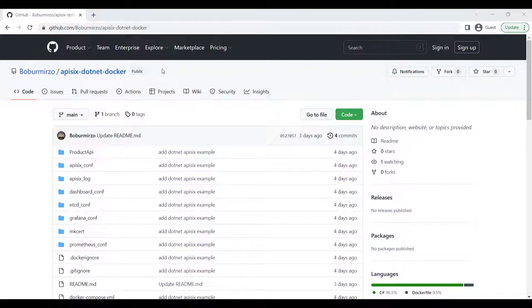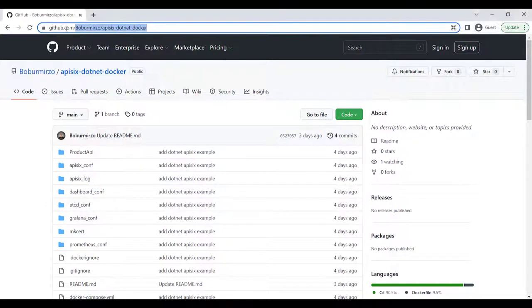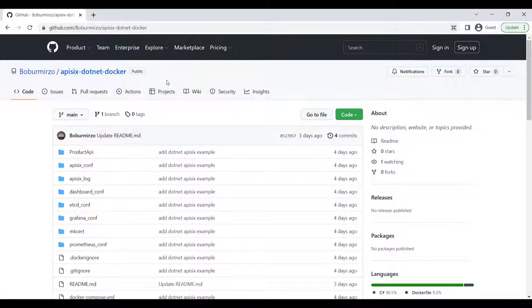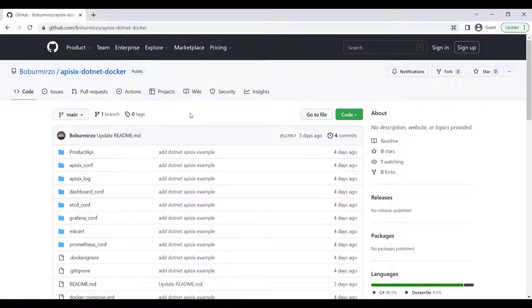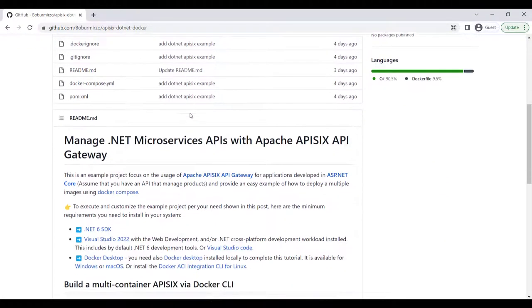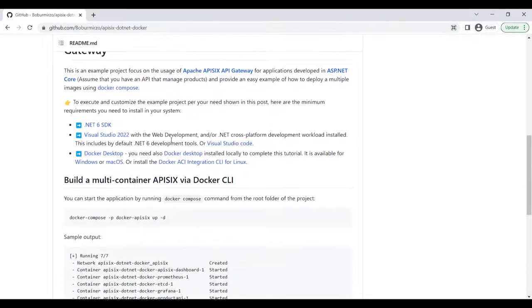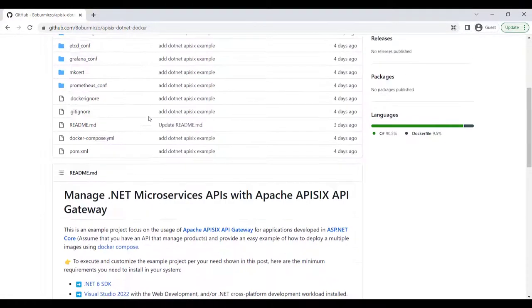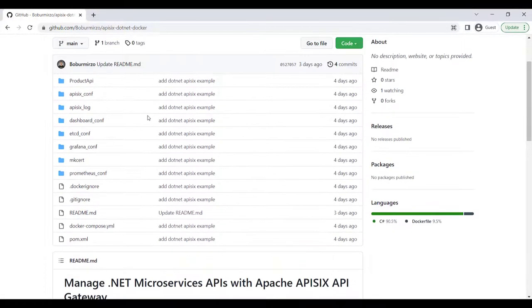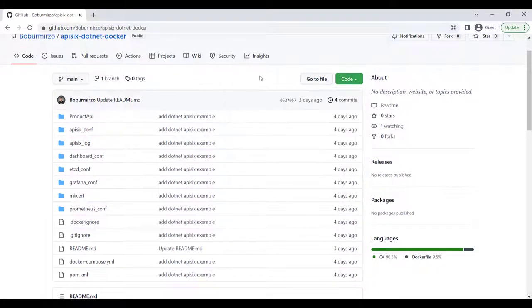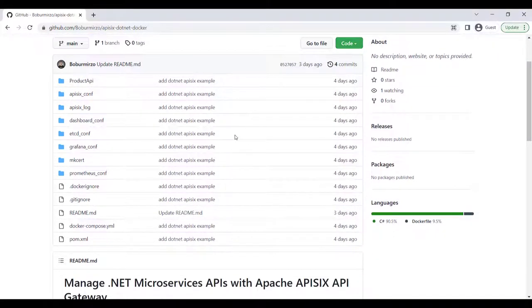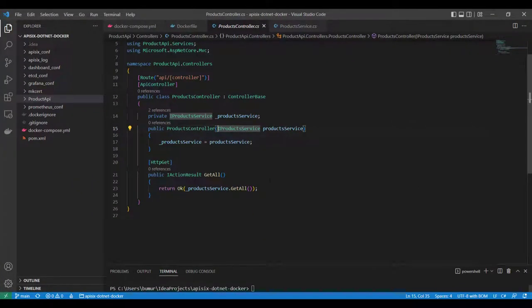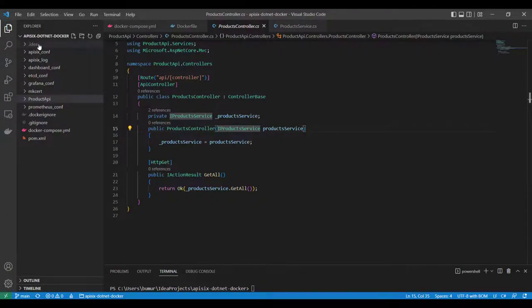Here's the link to the GitHub project: apisix-dotnet-docker. I'm leaving all the links and references in the YouTube description, and you can also find the blog post version of this project. We can simply use git clone to clone the repository, go to the root directory, and open the project in your favorite code editor. You will see the following project structure.